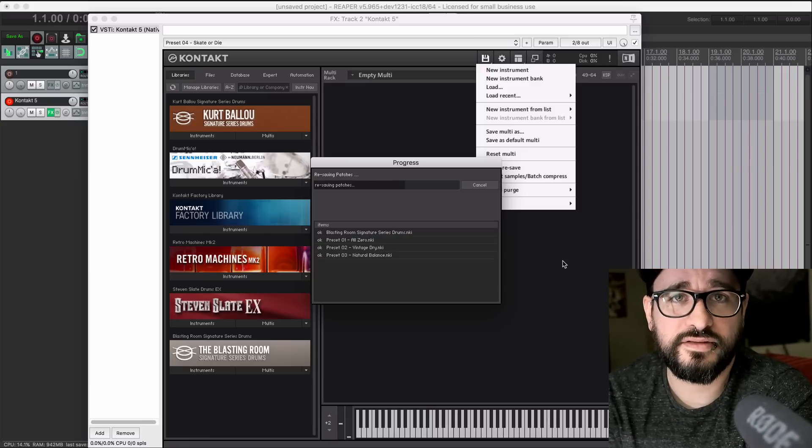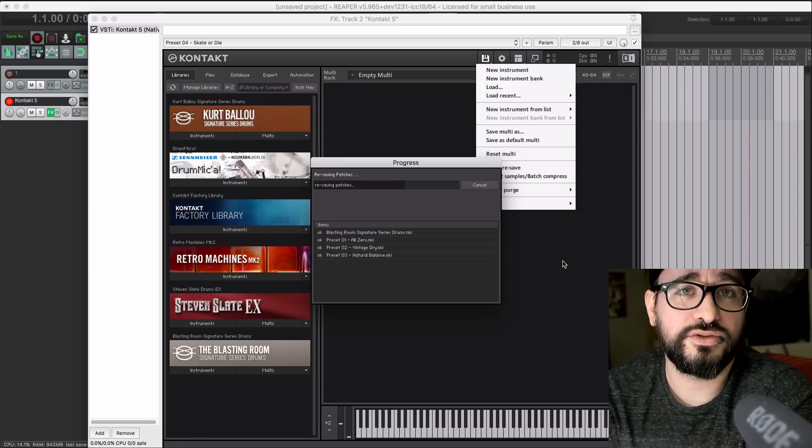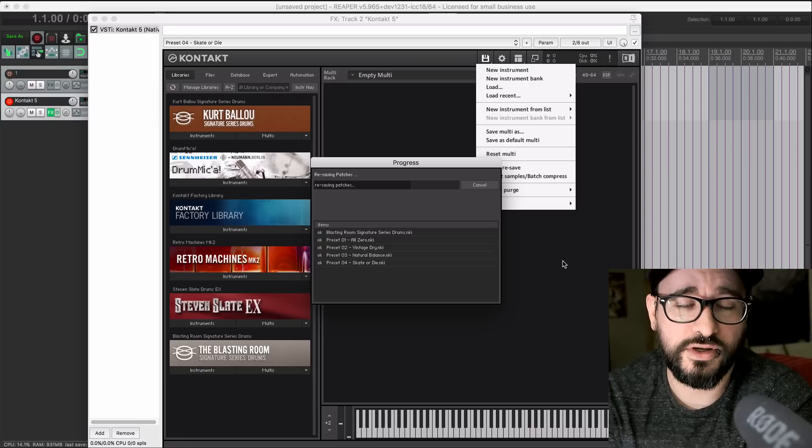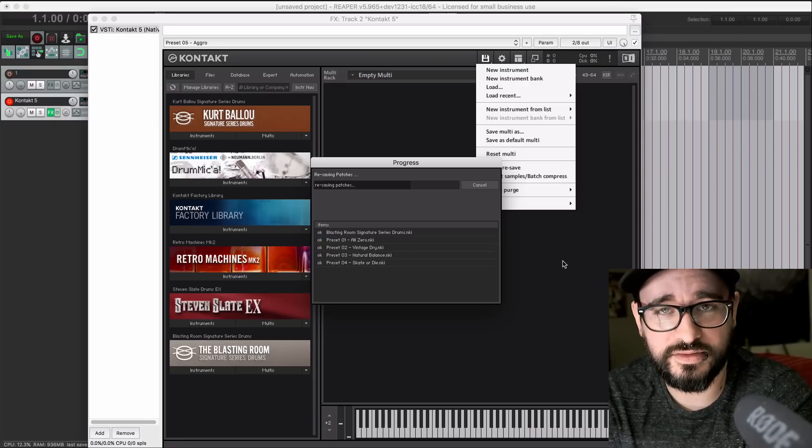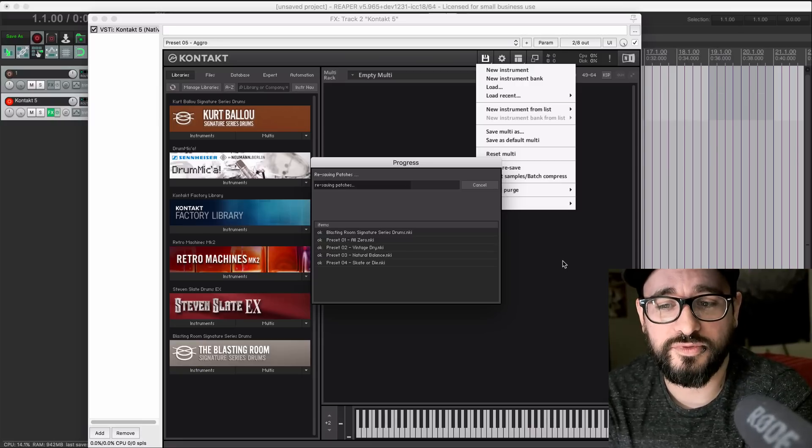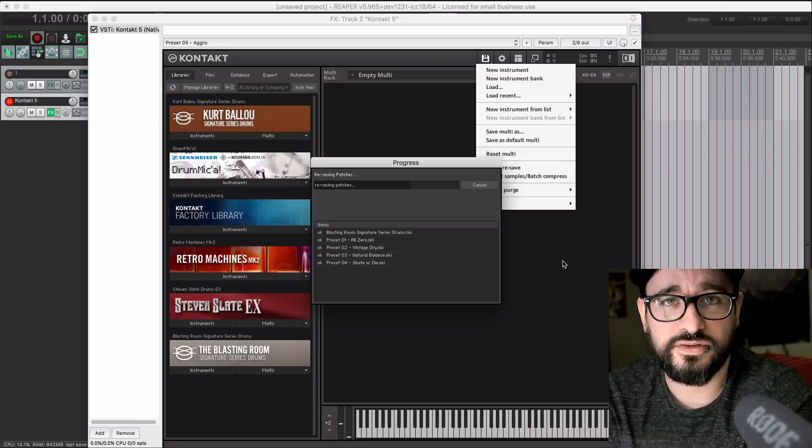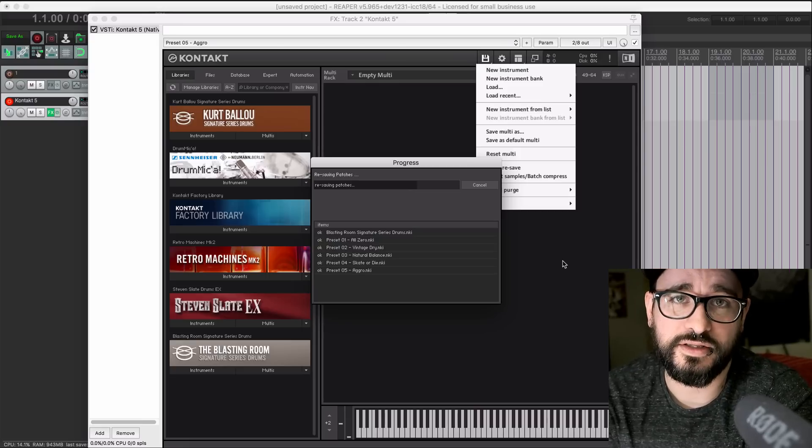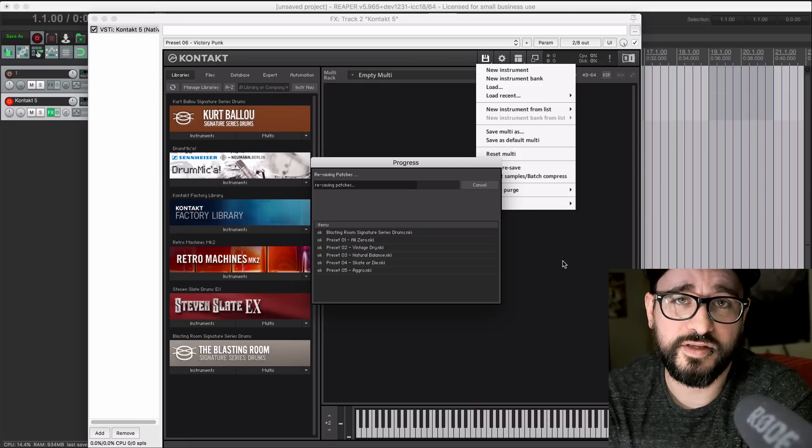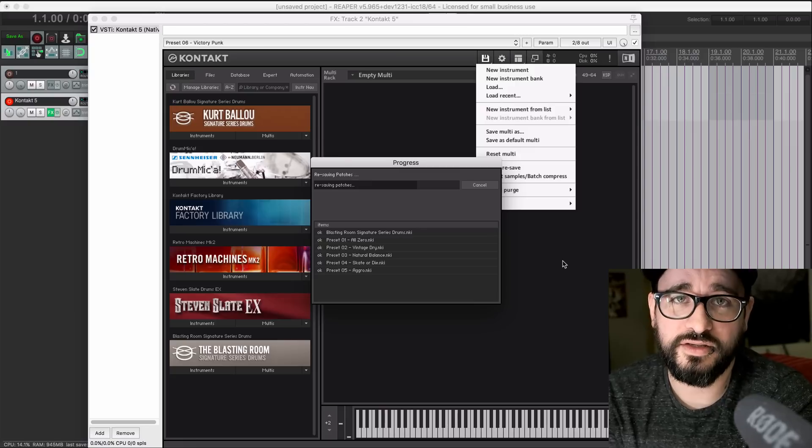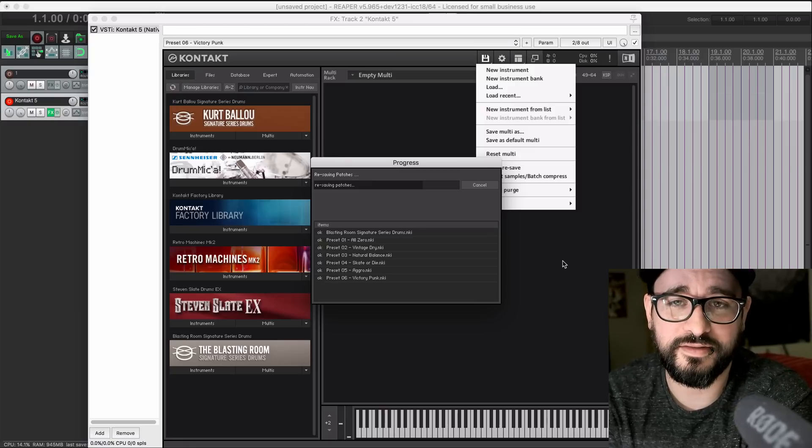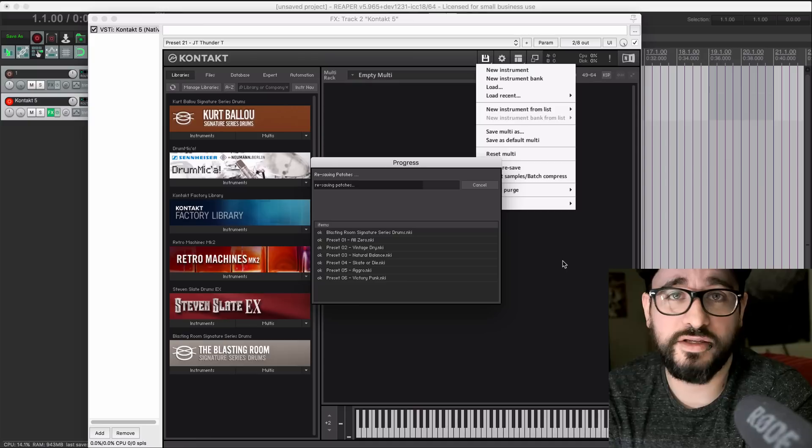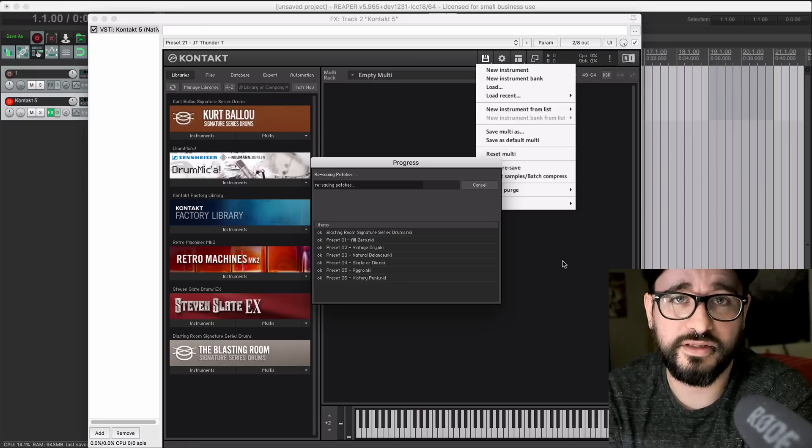I asked EvilDragon, who is an expert on all things Kontakt. He works with professional libraries to do all the scripting and implementation of the samples. He's my go-to expert. He knows Kontakt inside and out, and he suggested batch resave. And he was right.